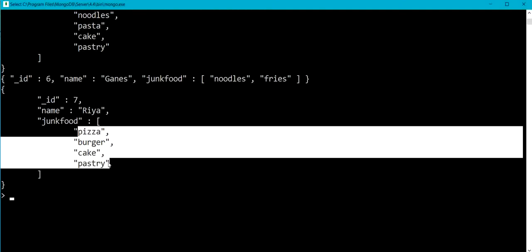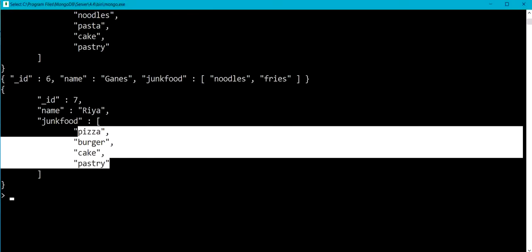Okay, so basically our dollar slice along with dollar push and dollar each operator allows us to truncate the size of the array. So here we have seen dollar slice as an array operation in MongoDB. Thank you.